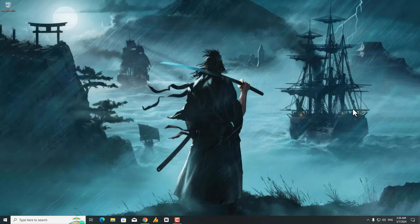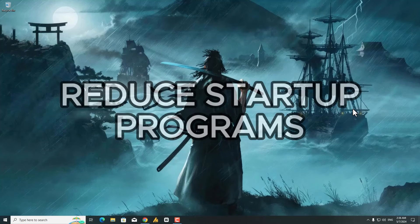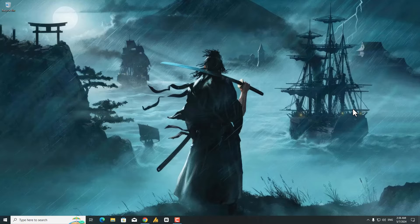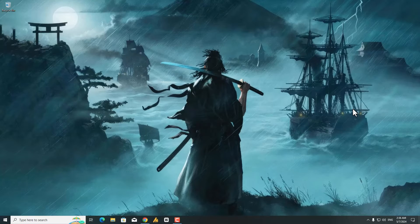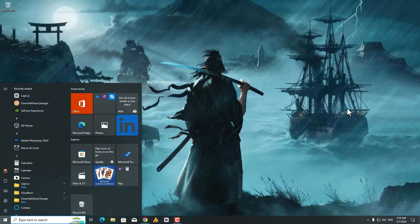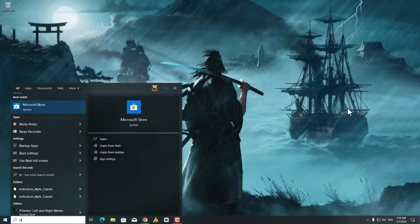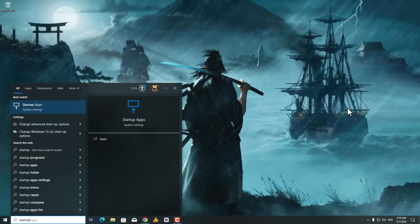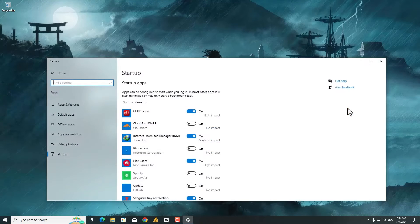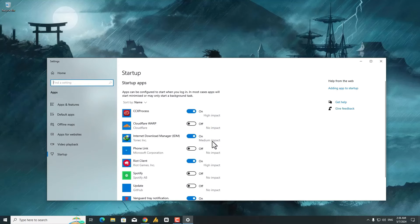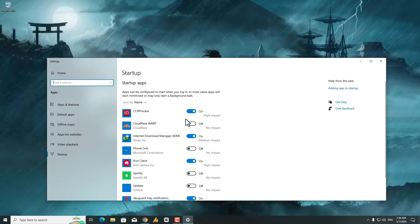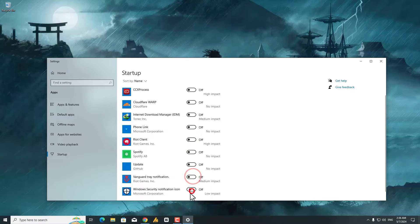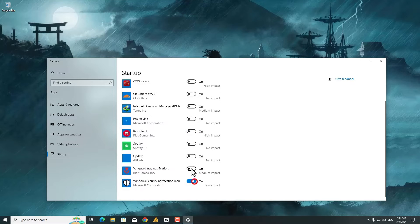Step 3: Reduce Startup Programs. Too many programs launching at startup can add to boot times and overall system sluggishness. Search for Startup Apps in the Start menu and disable any programs you don't need to run at startup. Once you're here, disable the services you don't need, then close it.